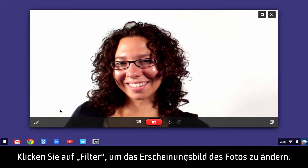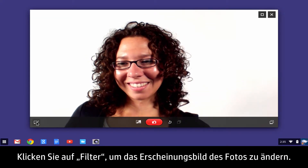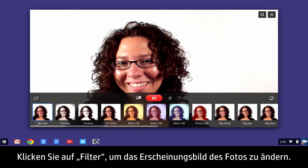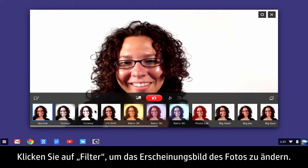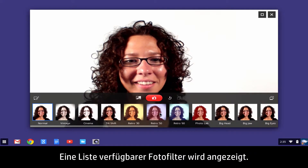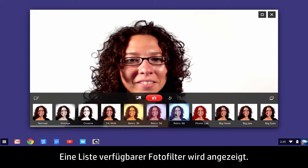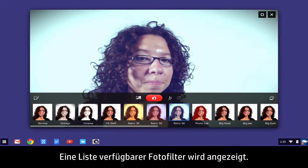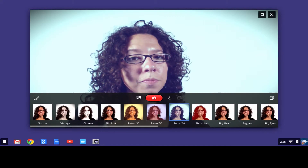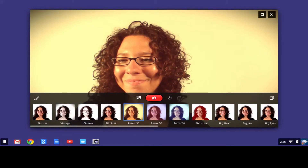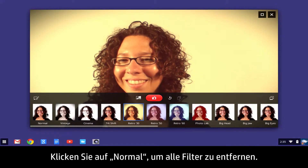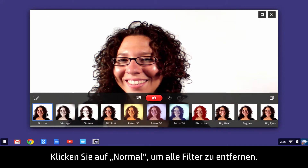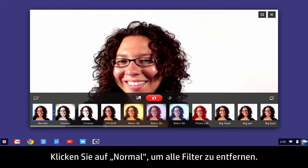To change the way your image looks, click Filters — a list of available image filters displays. To remove all filters, click Normal.